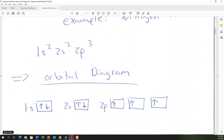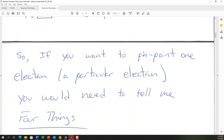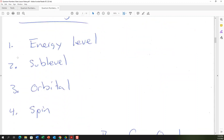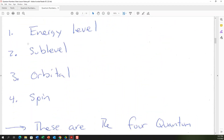Here's nitrogen's electron configuration: 1s², 2s², 2p³. In the orbital diagram, we have two electrons in energy level 1 sublevel s, two in energy level 2 sublevel s, and three in energy level 2 sublevel p. Each individual electron has a unique set of four quantum numbers — energy level, sublevel, orbital, and spin — that pinpoints exactly which electron you're talking about.